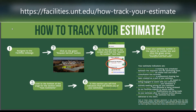Start by navigating to the Facilities webpage. Then, click on the green Request Services button. On the left side of the page, locate the Search by Number text box. Make sure that Work Order is selected. Enter your unique estimate number in the Search by Number text box.